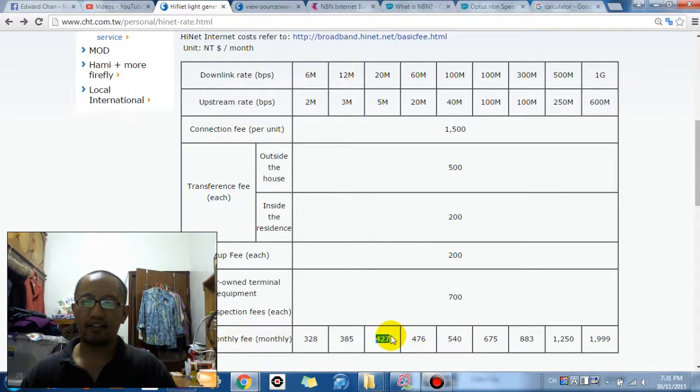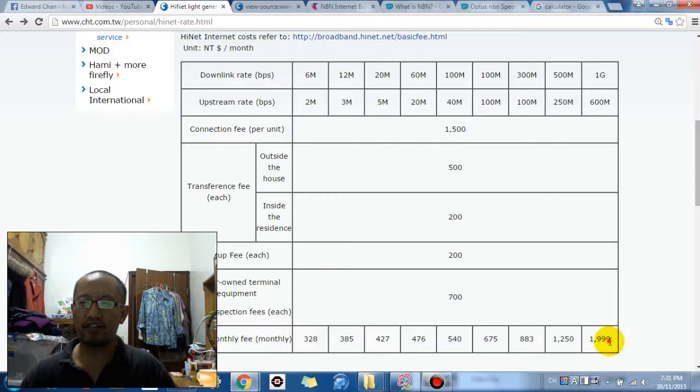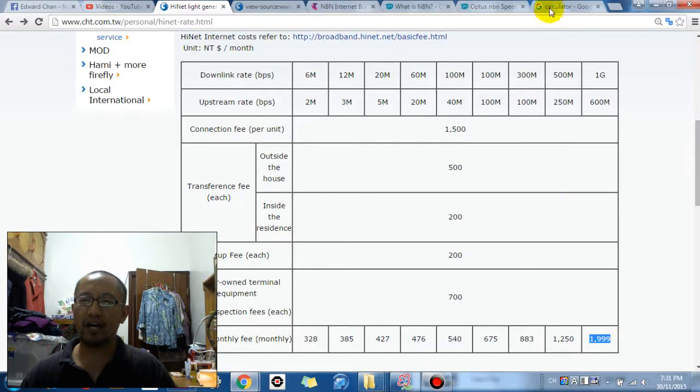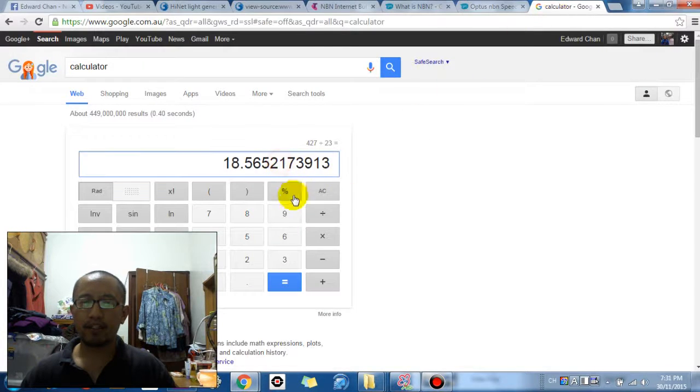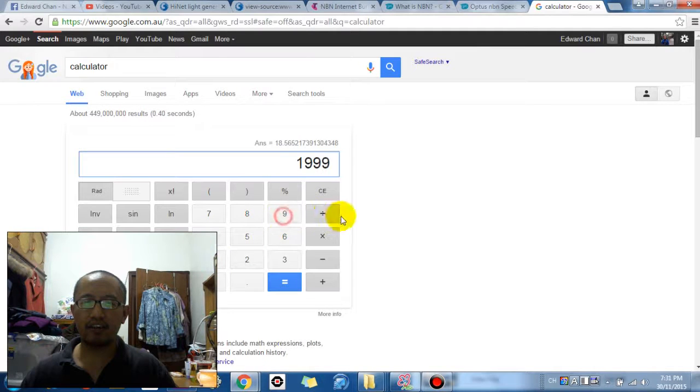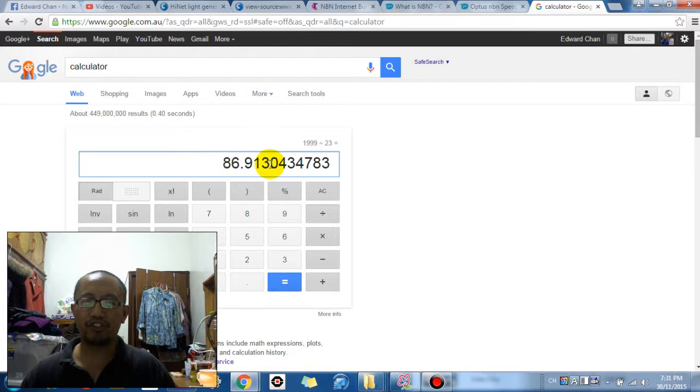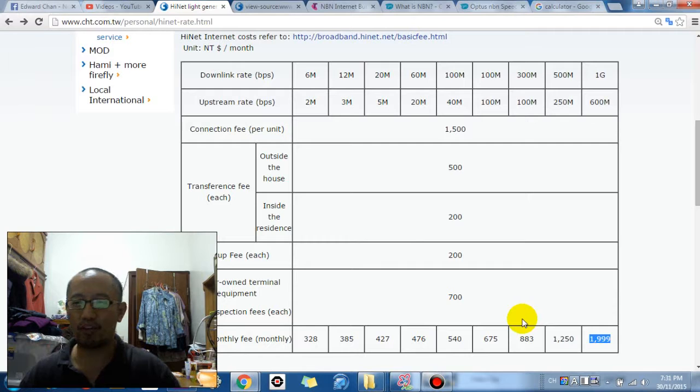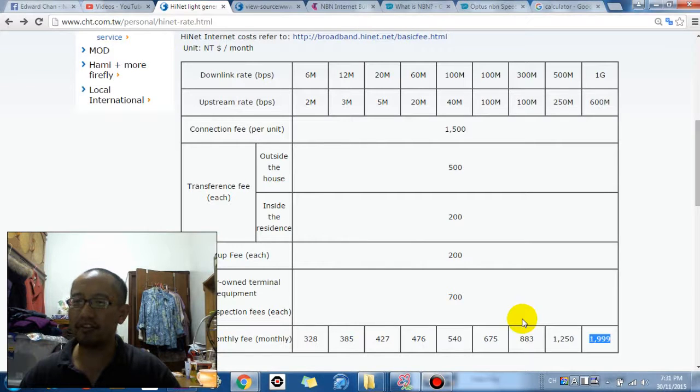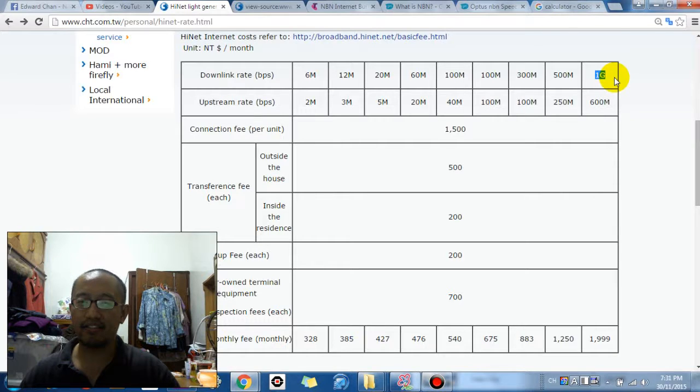Now, if you were paying the highest amount in Taiwan, so 1,999, so 1,999 divided by 23 which is 87 dollars which is still less, 87 dollars is less than what I'm paying right now in Australia. You can get 1 gigabit per second download.